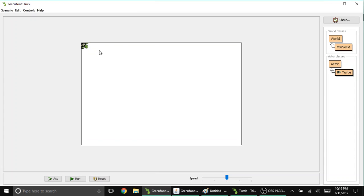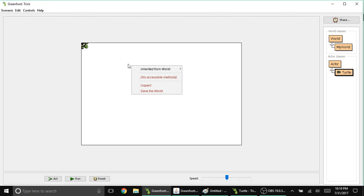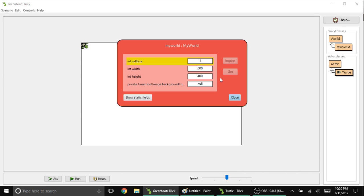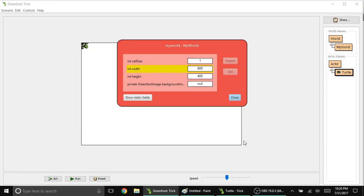To know that, we have to know the maximum width and height of our world. I'll teach you how to get that easily: right-clicking in any empty space in the world, then select inspect. You'll find cell size, width and height. Width and height refer directly to the size of the world. Width is currently 600, the horizontal length. Height is 400, the vertical length. Please take note that our maximum width is 600 and maximum height is 400.